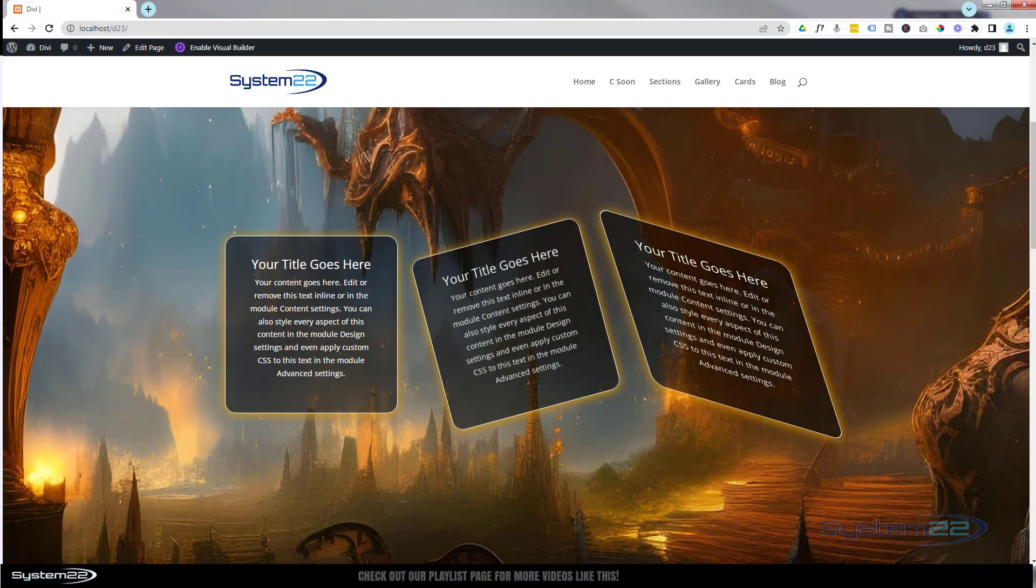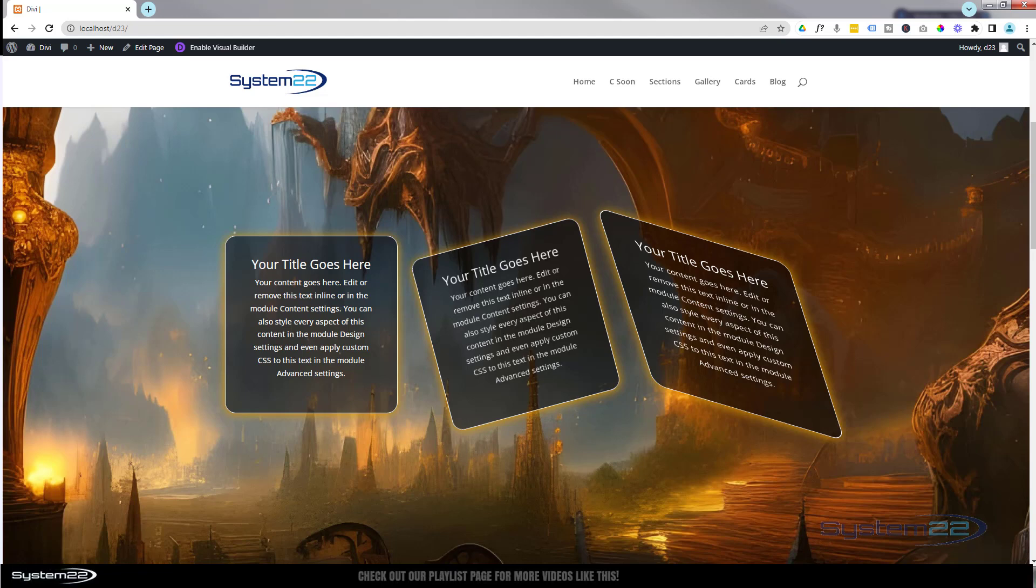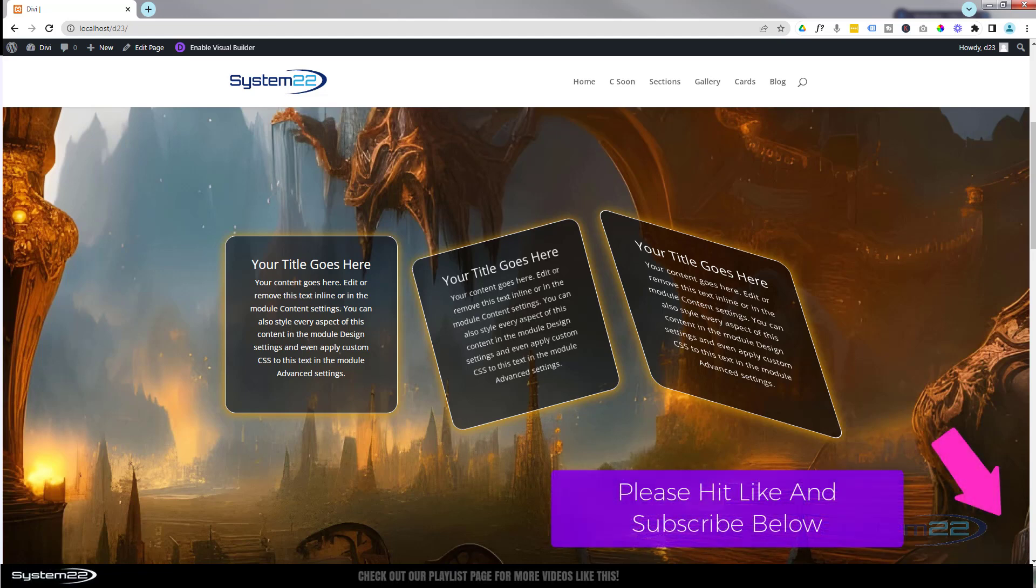Hi guys, welcome to another Divi theme video. This is Jamie from System 22 and webdesignandtechtips.com. Today we're going to have a look at the transform options with the Divi theme. You can do some amazing things with transform.